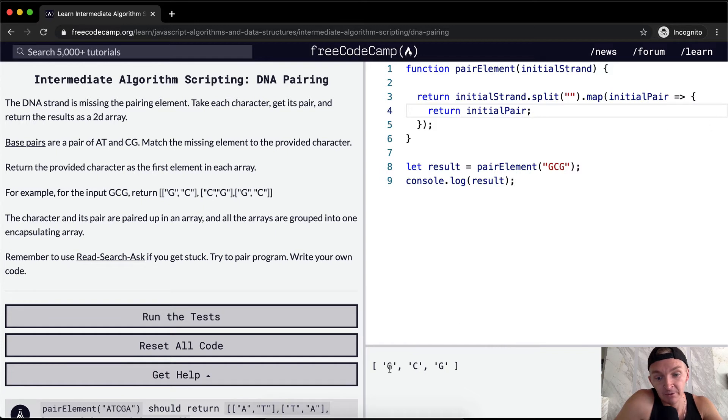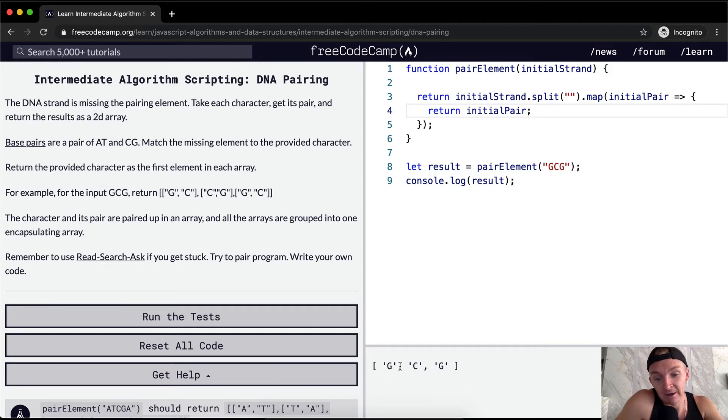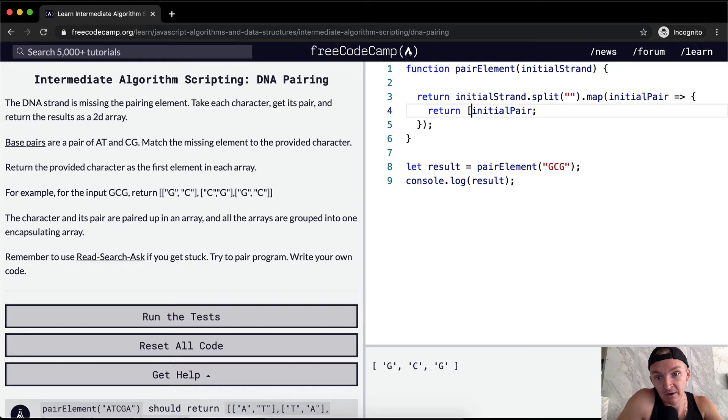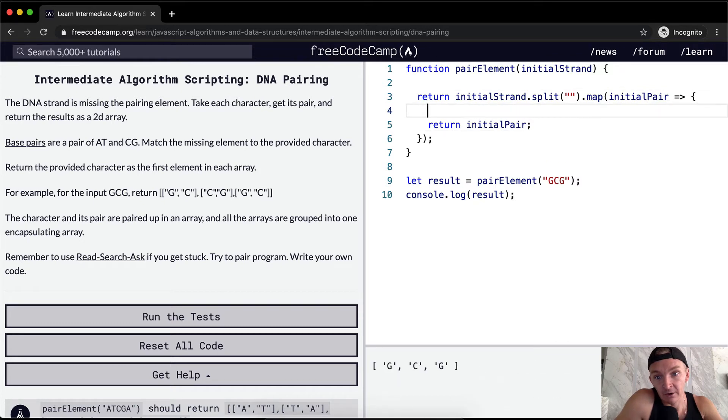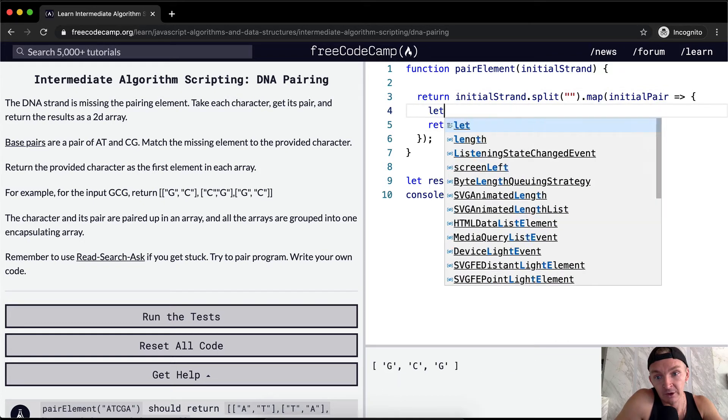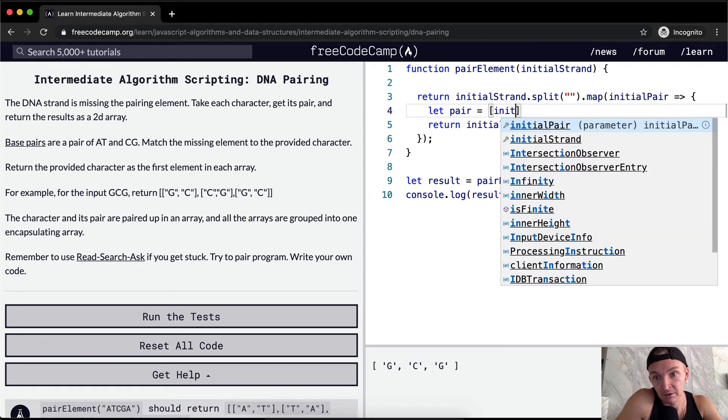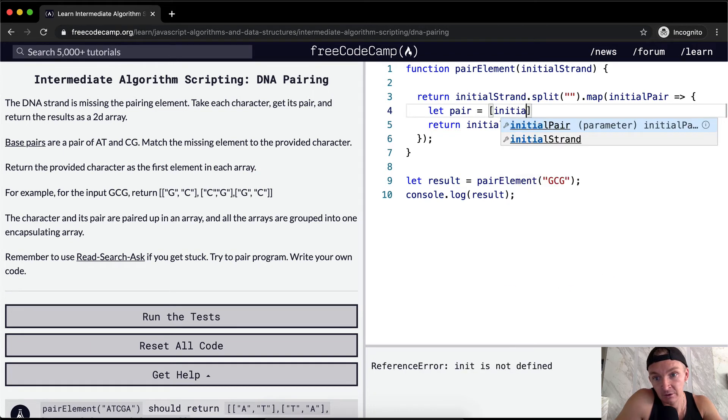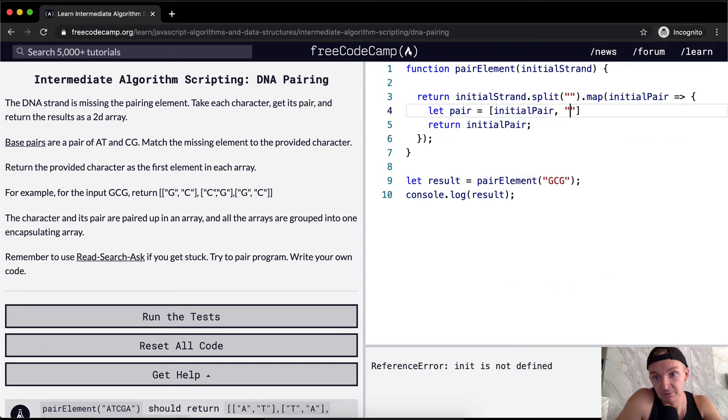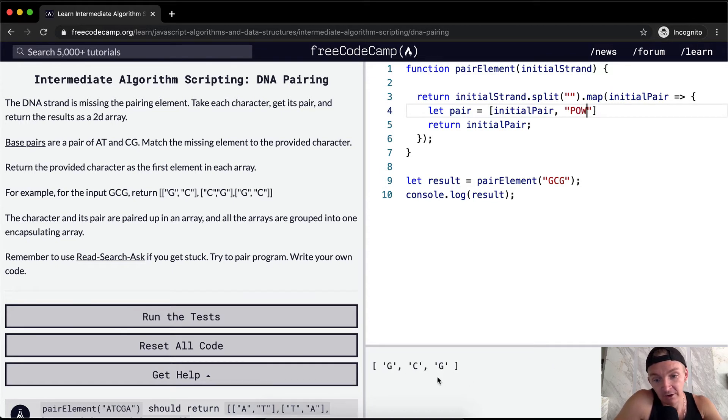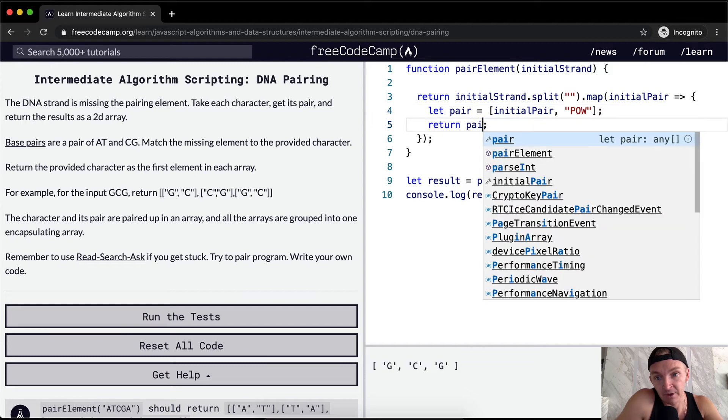We want to figure out what's going on. We want to add, we want to return an individual array. So instead of initial pair, we could let our pair be equal to initial pair. And then I'm just going to put the word pow in here for now. And that'll give us initial pair. And then we want to return the pair.